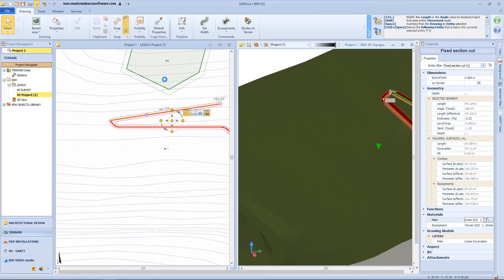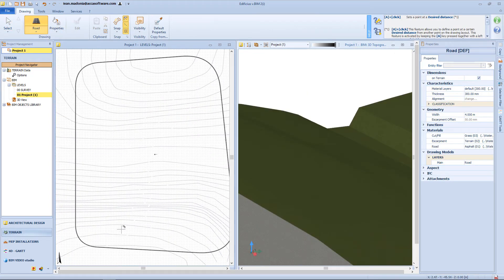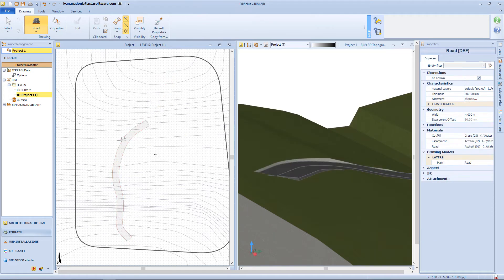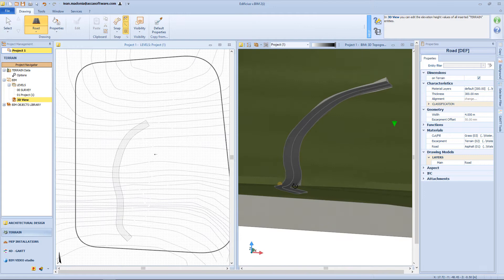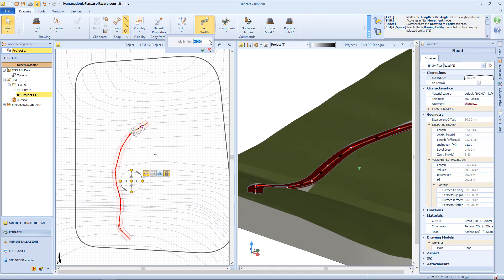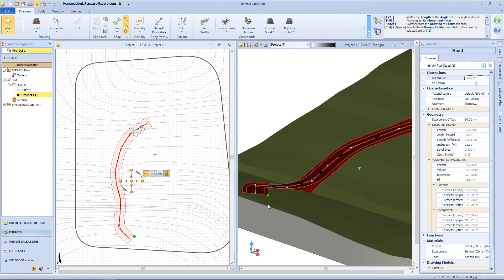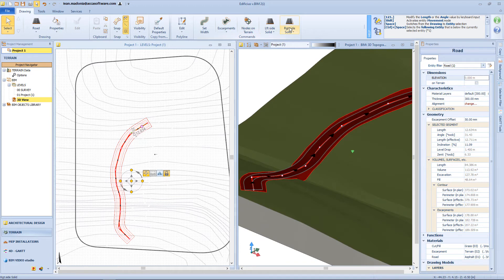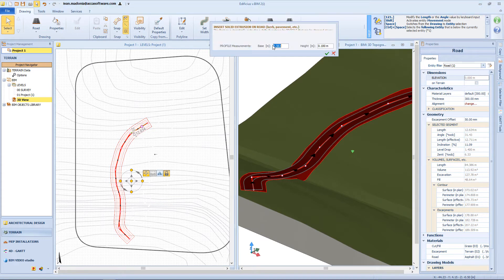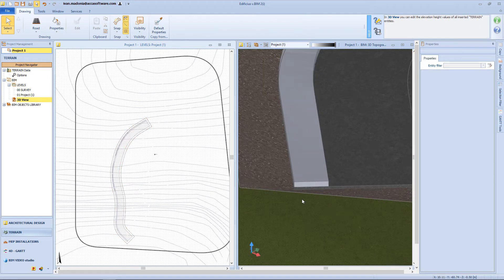Now let's delete all these objects in order to insert a road. This object is also defined by vertex nodes, and by default each node will take the average elevation of the terrain in that area. From the toolbar, we can edit the perimeter or change the width of the road — for example, inserting 4.5 m. Then we can add a 1 m escarpment, and it will adapt itself accordingly to the terrain surface. With these functions, we can add some solids to the side of the road, which is useful for adding a pedestrian path. In this window, we insert the dimension of our solid, and this is the result in the 3D view.